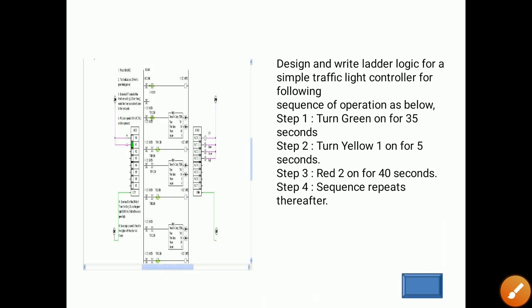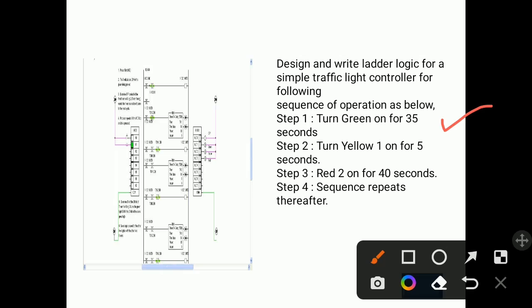Now let's study one example based on this. Design and write ladder logic for a simple traffic light controller for the following sequence of operations: Step 1 — turn green light on for 35 seconds; Step 2 — turn yellow light on for 5 seconds; Step 3 — turn red light on for 40 seconds. For each light, a timer is given.